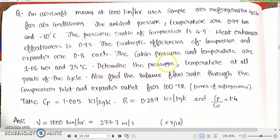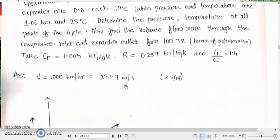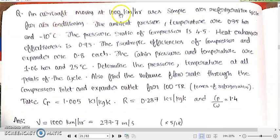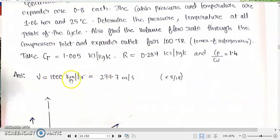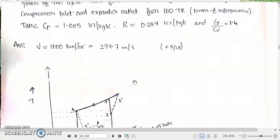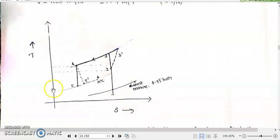The main task is to determine pressure and temperature at all points of the cycle. After reading the question, we should first draw the thermodynamic cycle or TS diagram. The aircraft is moving at 1000 km/h, which converts to approximately 277.7 meters per second.